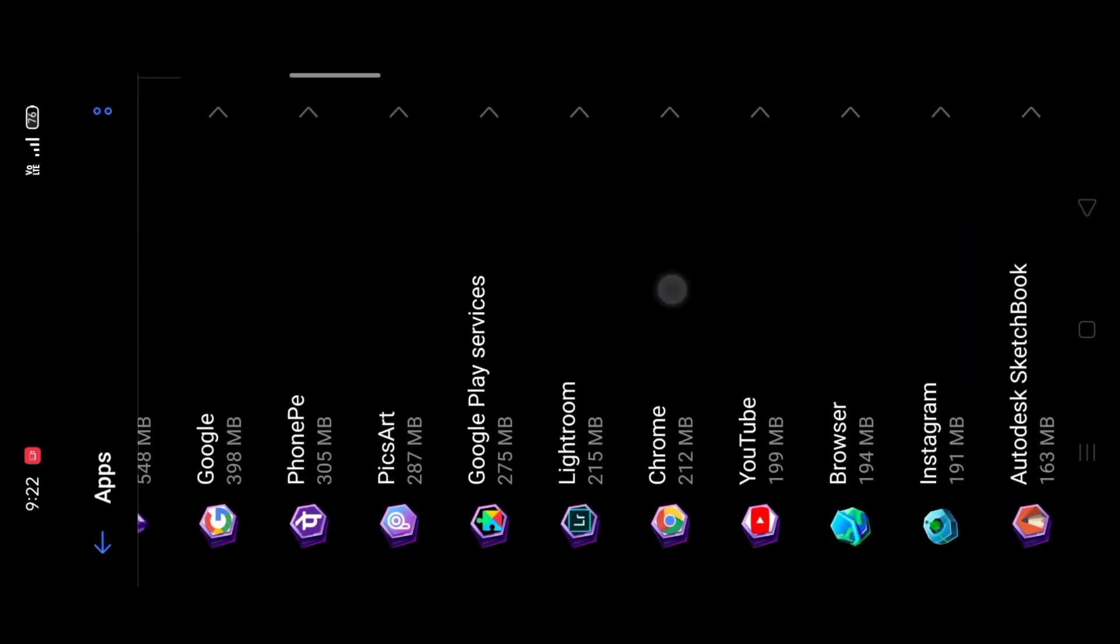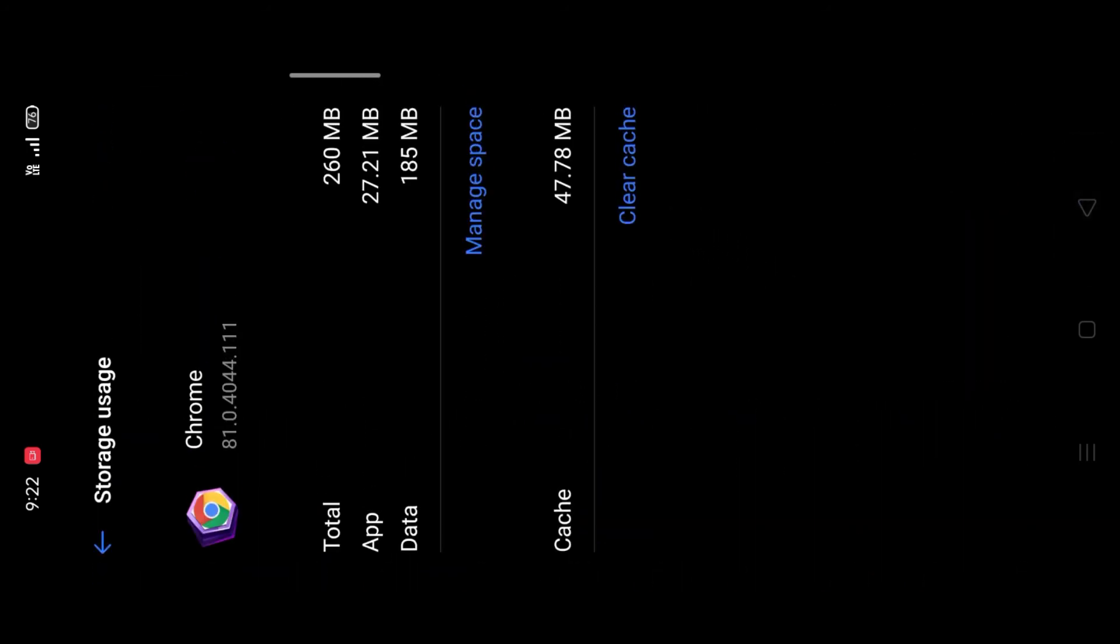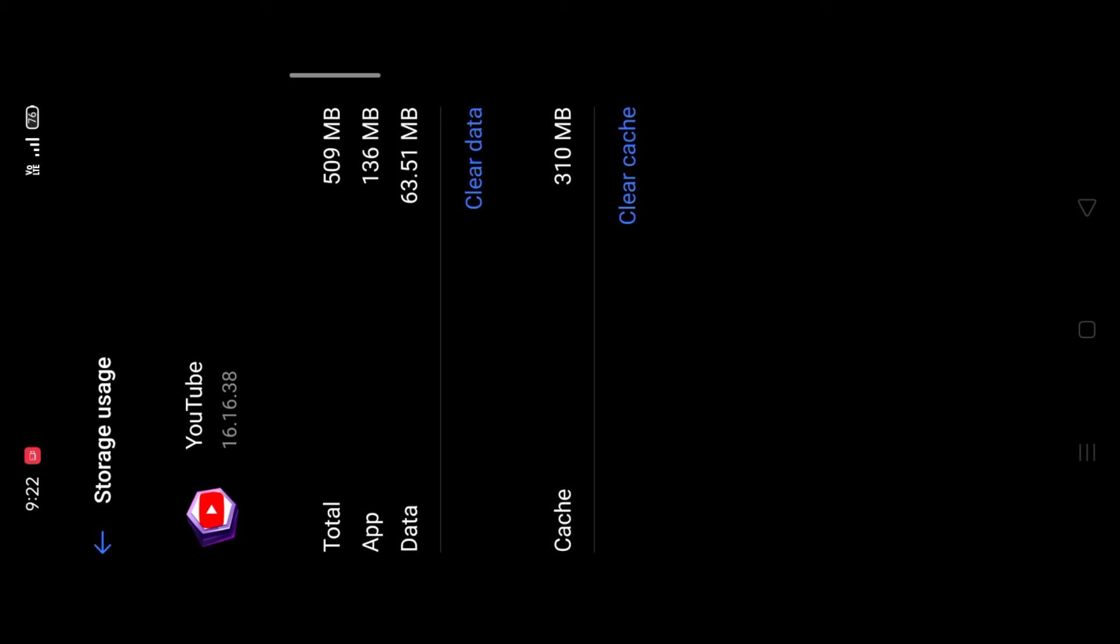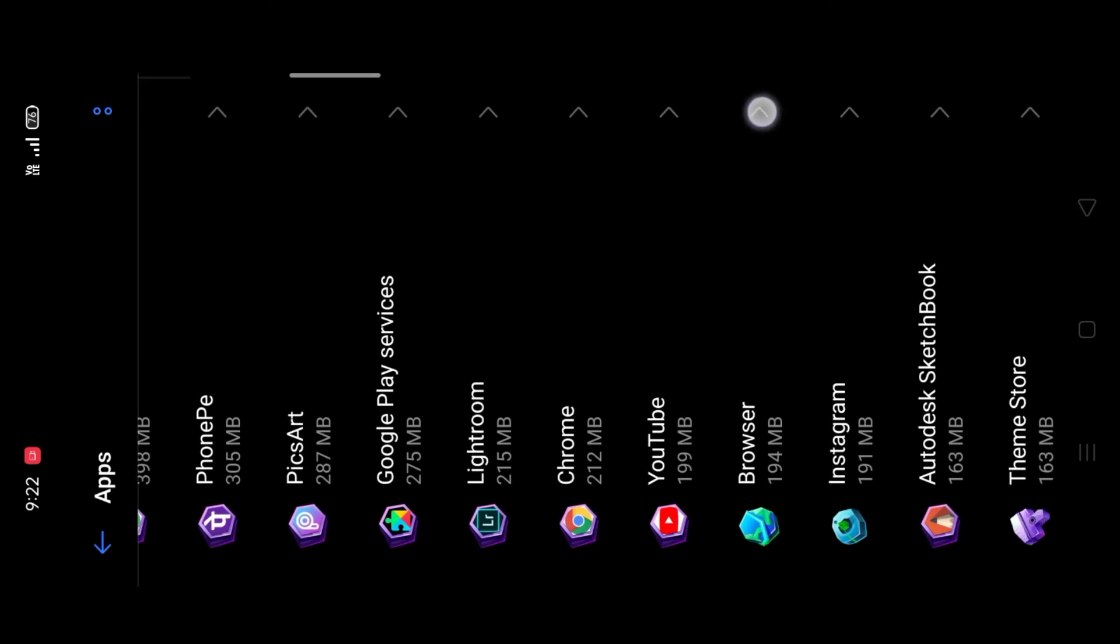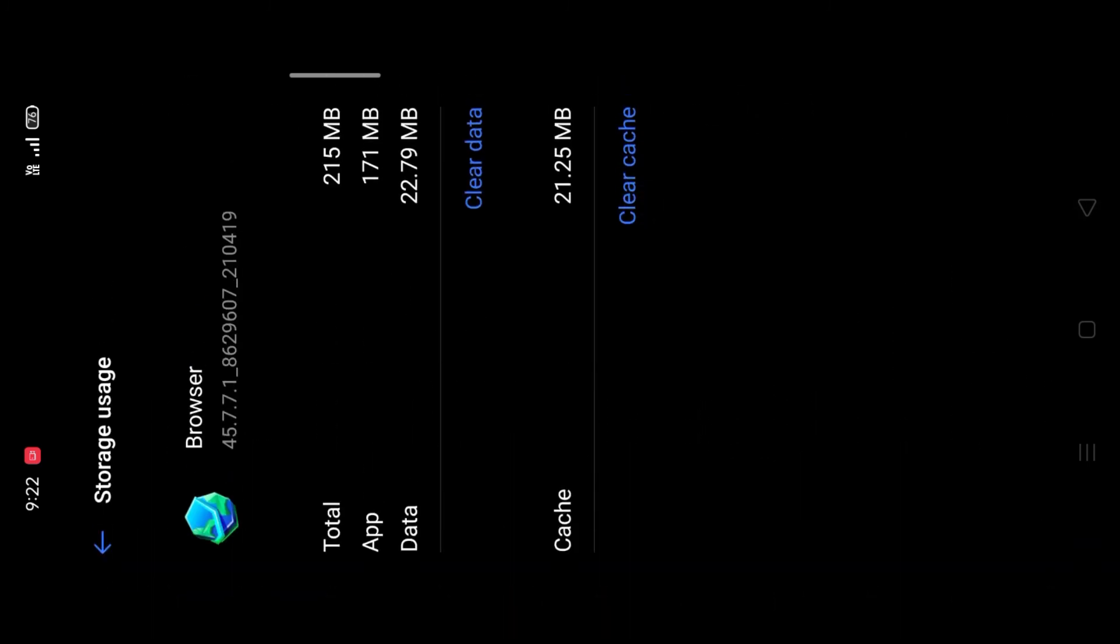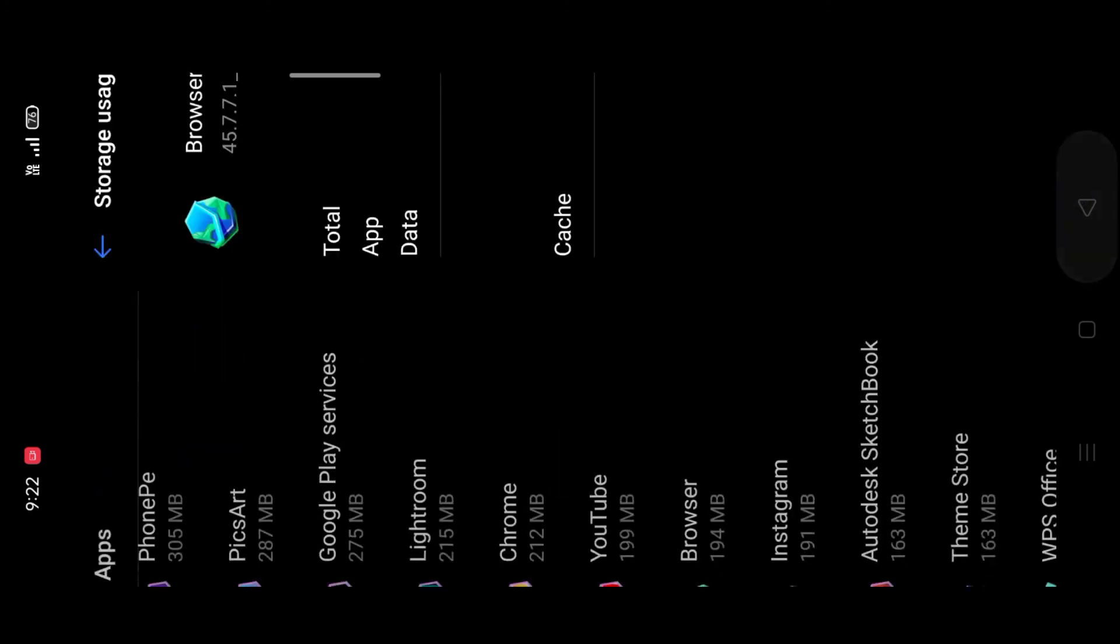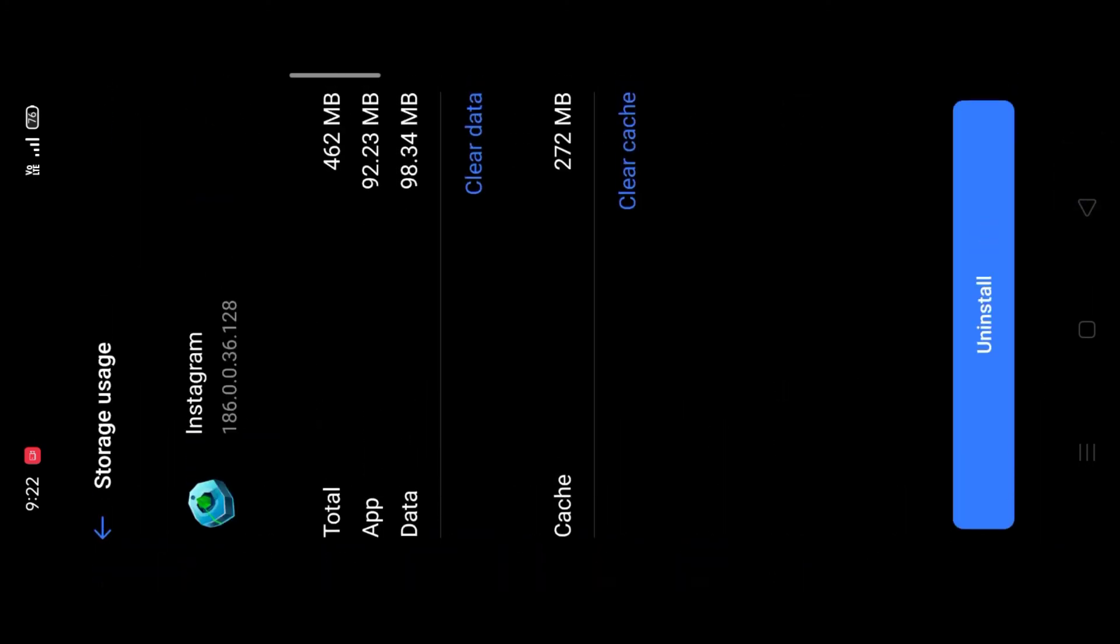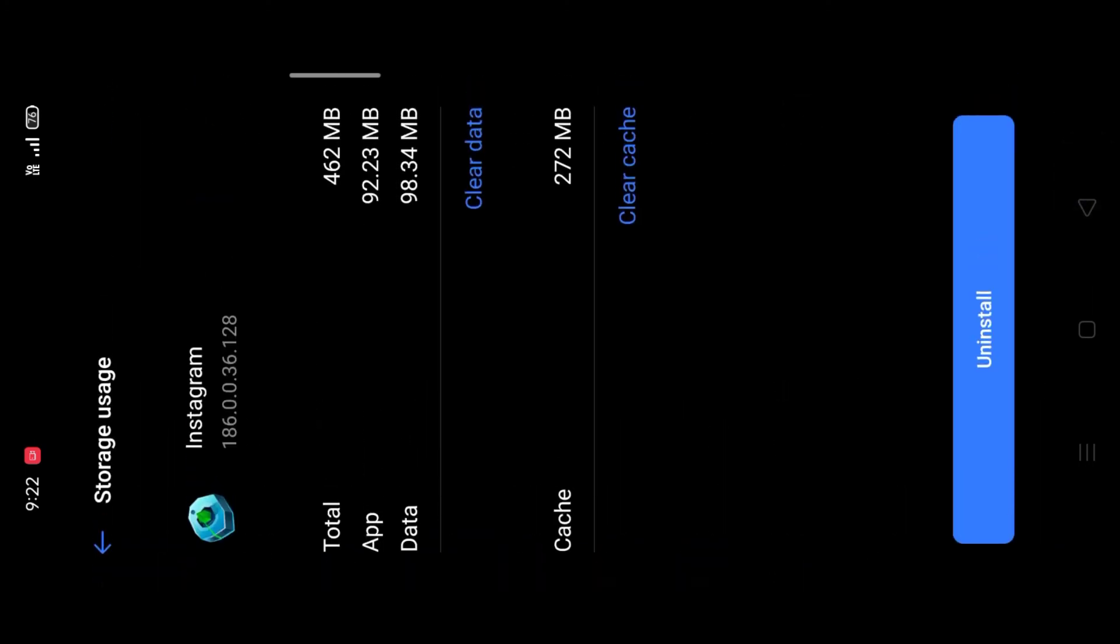Some applications like Chrome, YouTube, and Instagram are containing more cache data. Then you want to select those applications and click on clear cache. It will clean your phone storage and give you more storage.